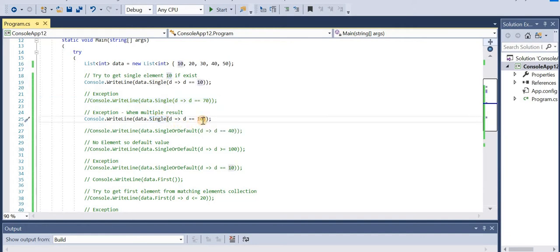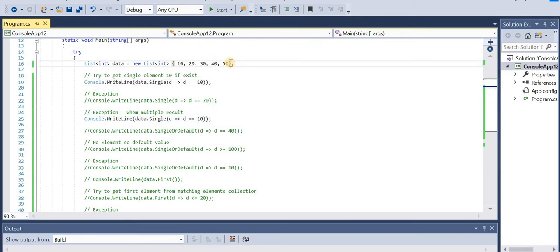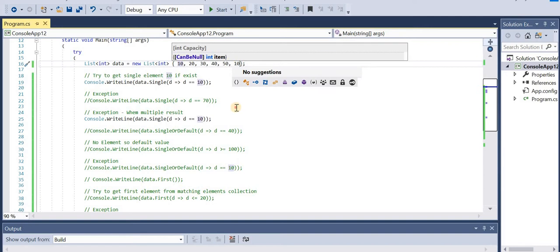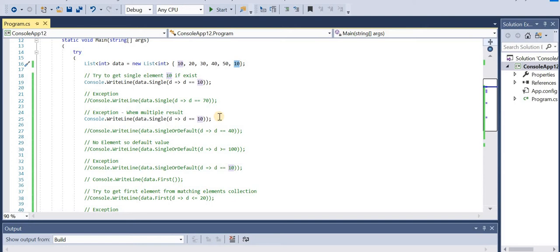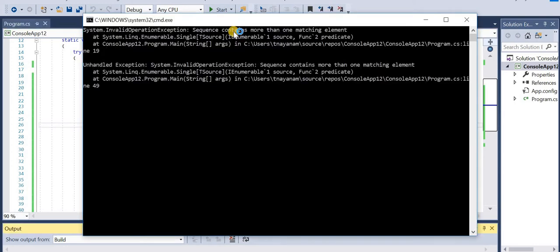Let's move to another example. Here data.Single(d => d == 10) - in order to have multiple results from this query, I'll add one more 10 to the collection. Now d == 10 will return two elements, so we have multiple elements and will get an exception. Let's run the application - we get the exception: 'sequence contains more than one matching element.'